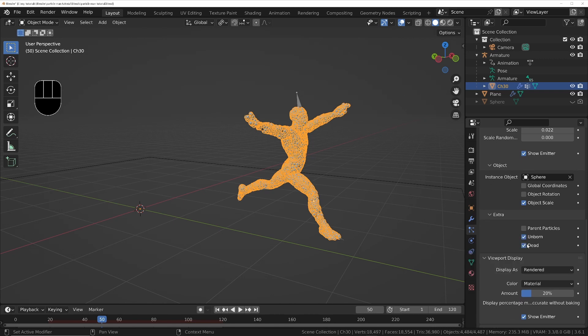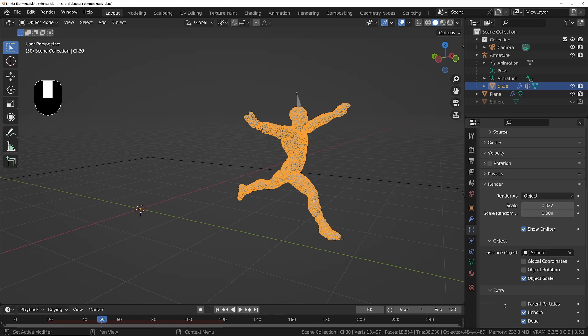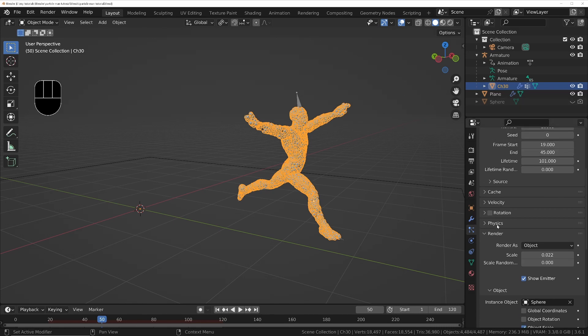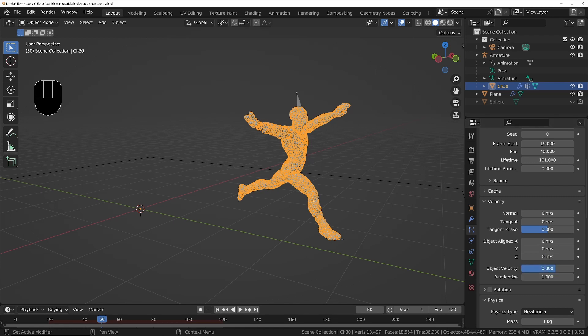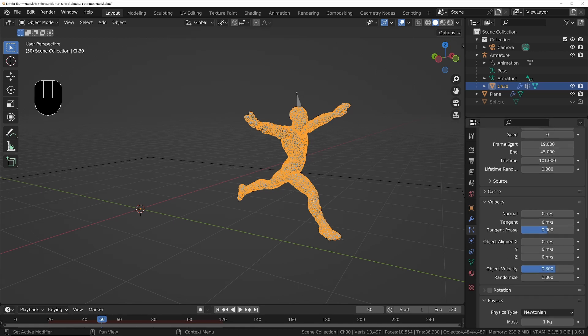Under velocity, turn off normal velocity and enable object velocity so the initial movement of the spheres is based on the movement of the character, and add some randomization.